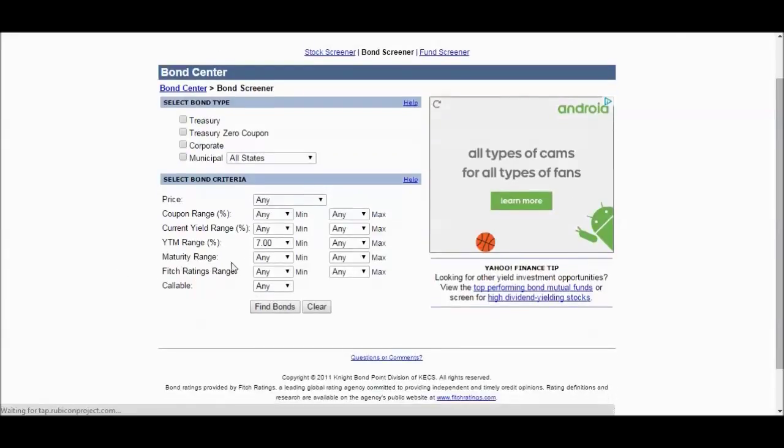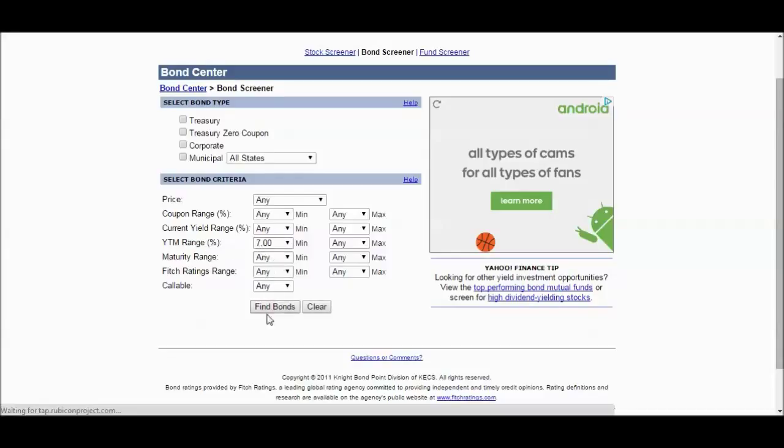Let's say I want to screen for bonds, and you can specify what types of bonds here. Let's just say we want to select all types of bonds. Yield to maturity range, I want at least a minimum of 7%. Coupon range, I'll leave the other fields blank. Let's just say that's the main thing I want. I want to ultimately be making 7% a year, in which case yield to maturity, that's what I'm looking at.